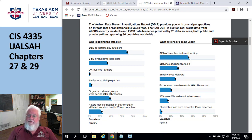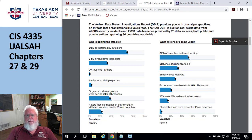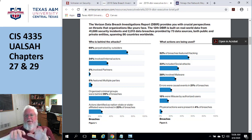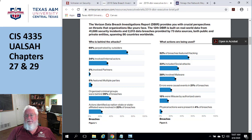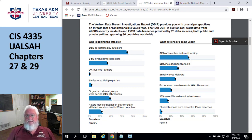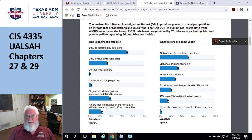There are basically four resources that are going to be slowing you down, or four resources under contention. They're fairly obvious. One is CPU utilization — if you run top and your CPU is running at 100%, you've got a problem. Memory — if that's running at 100%, you've got a problem. Disk I/O — if that's running at 100%, you've got a problem. Network — if that's running at 100%, you've got a problem.